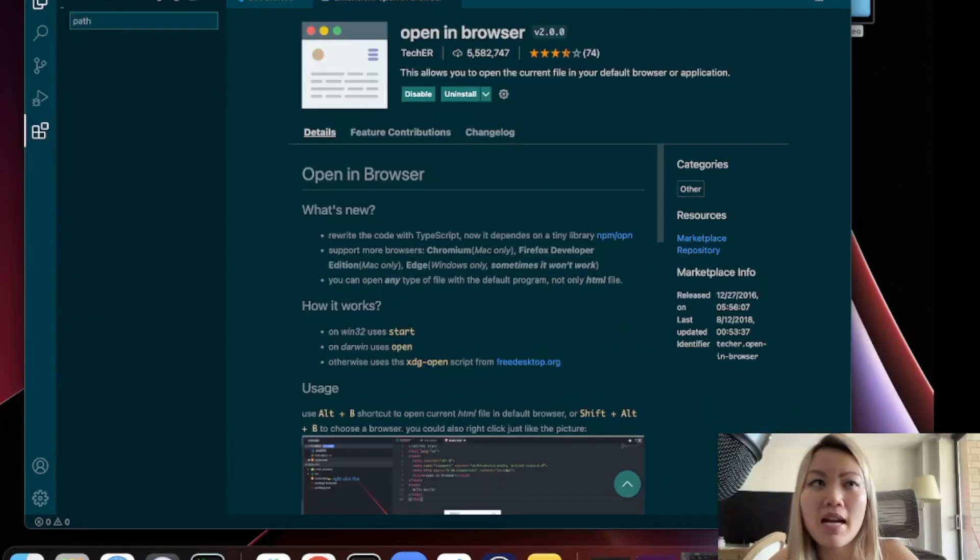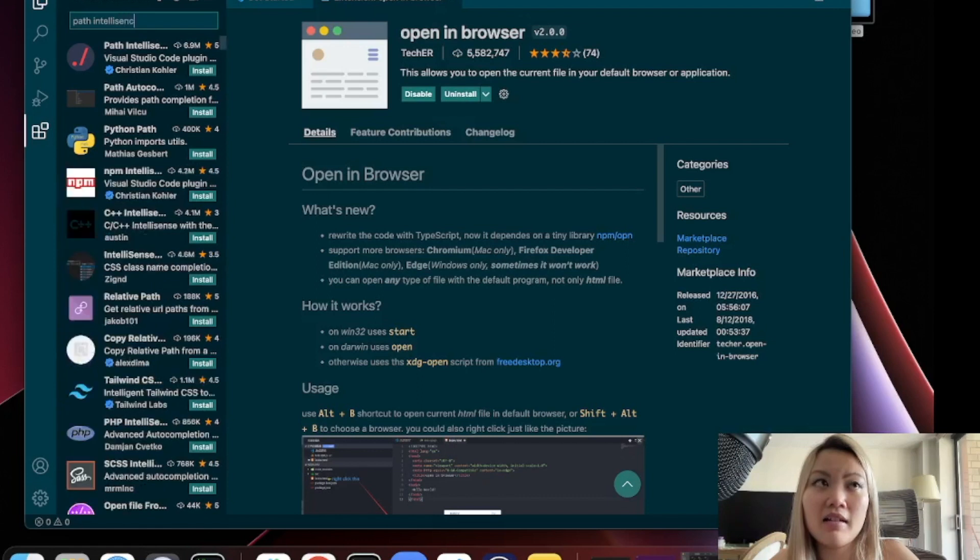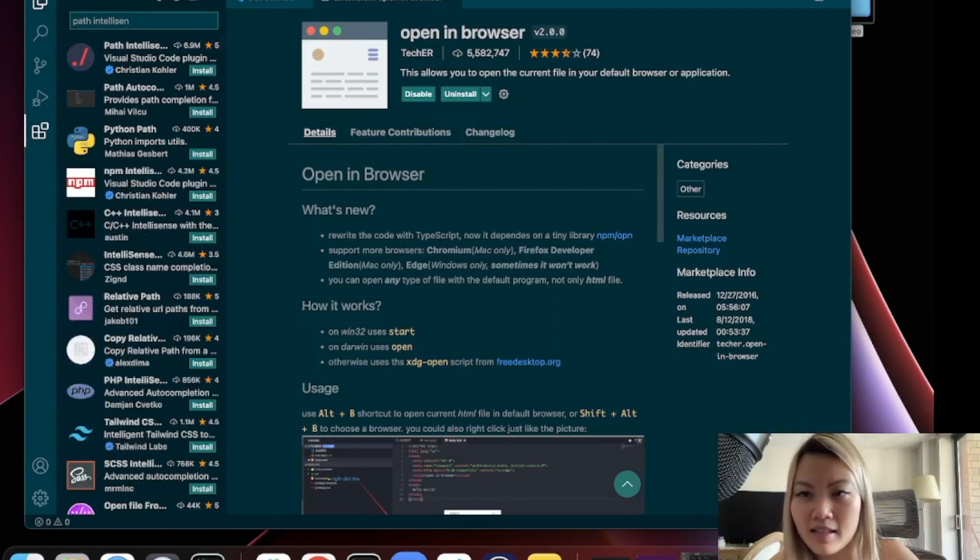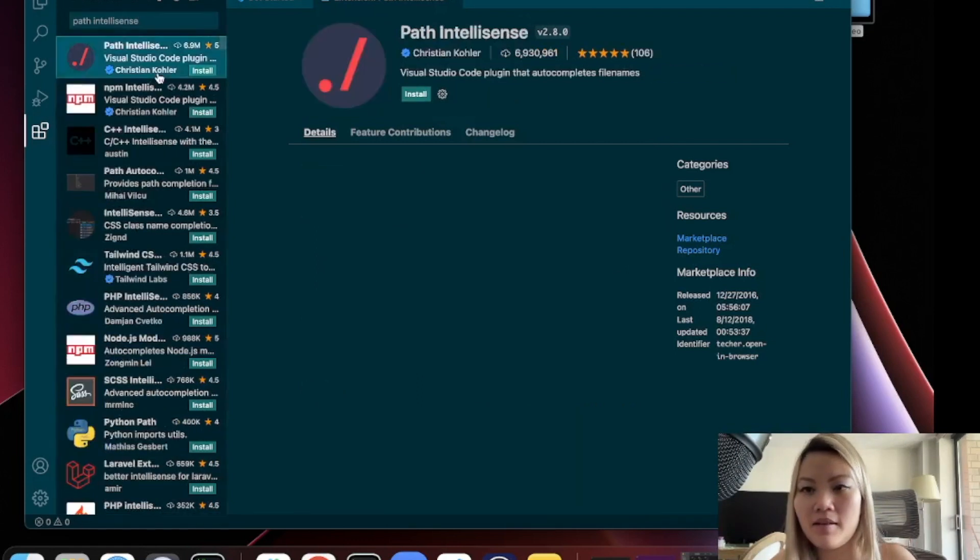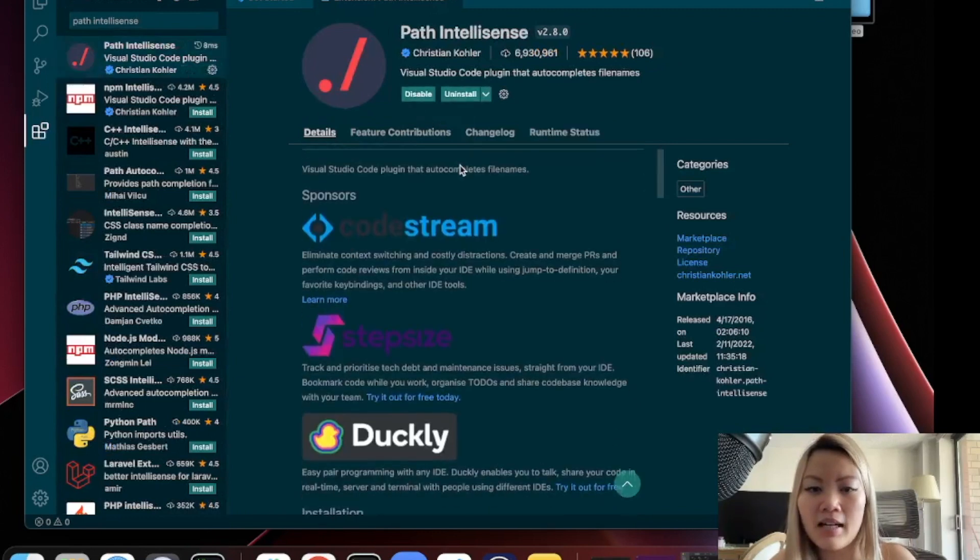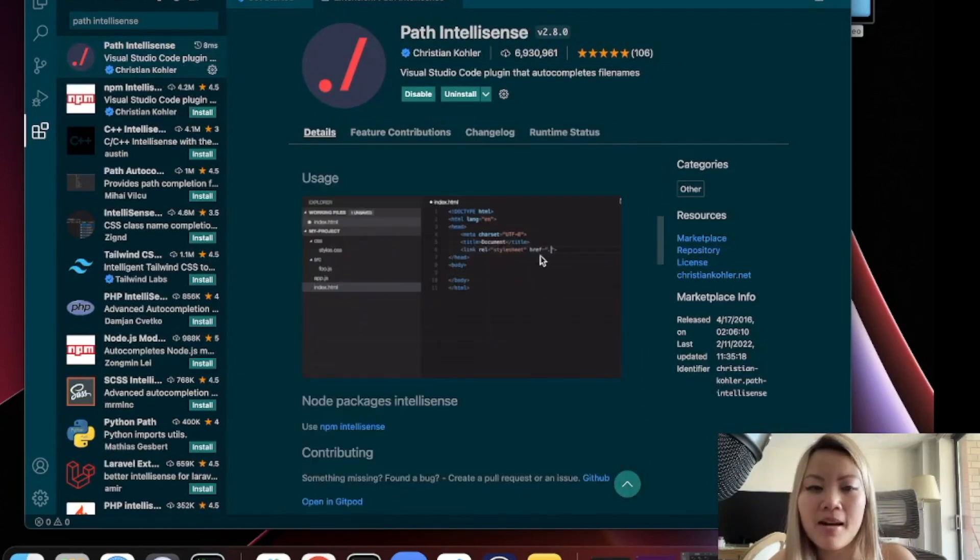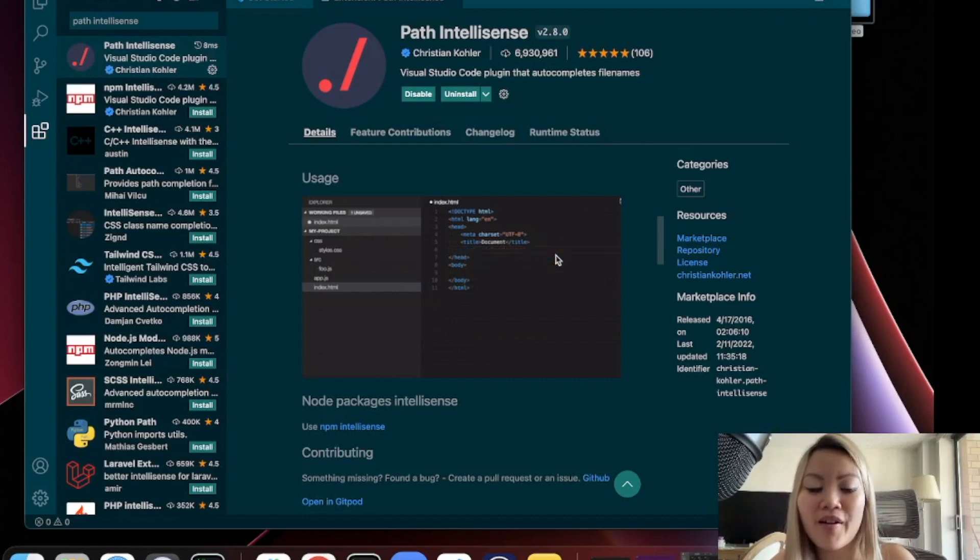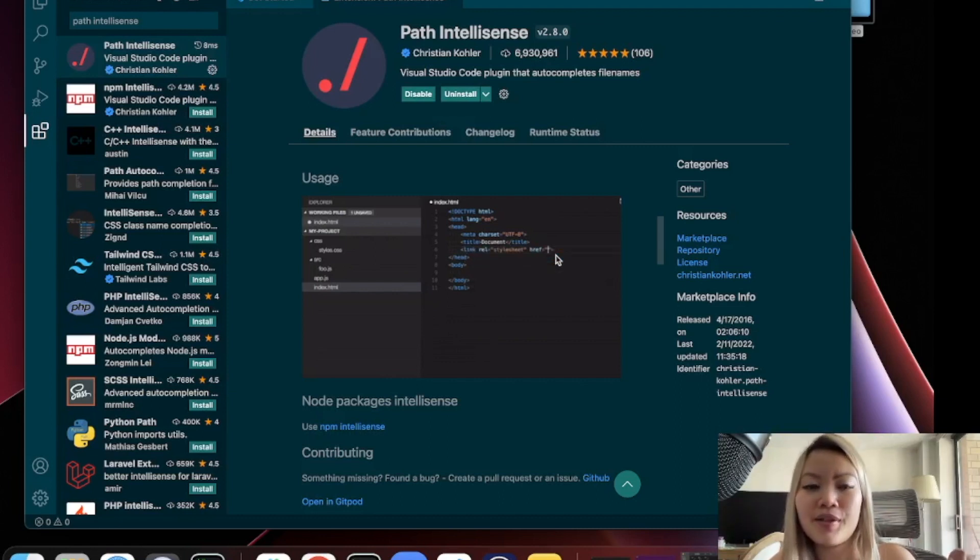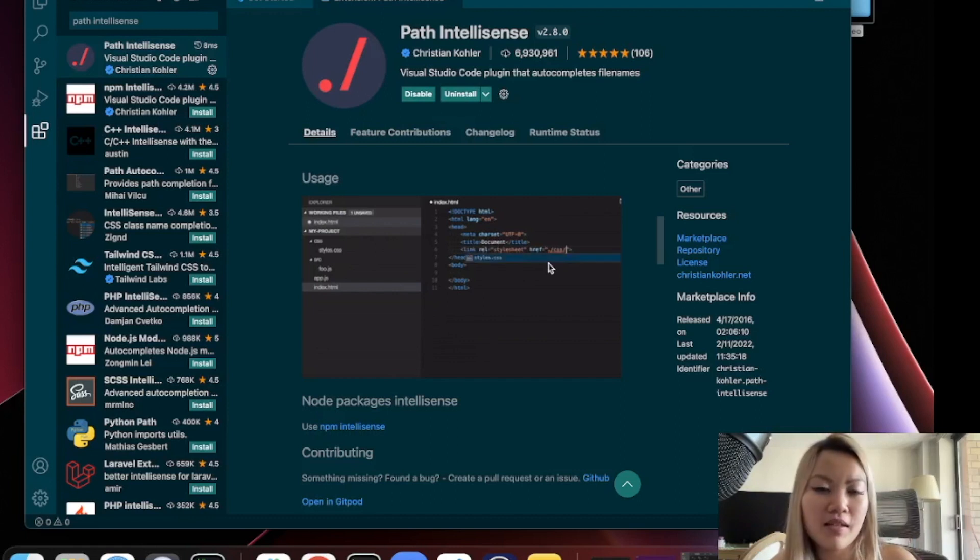The last one is called Path Intellisense. The reason that I like this is because sometimes when I'm writing relative paths, it's really hard for me to keep track of which folder that I'm selecting to. So this gives you a little preview over here that shows you the folder that you're tapping into. So this is very helpful.